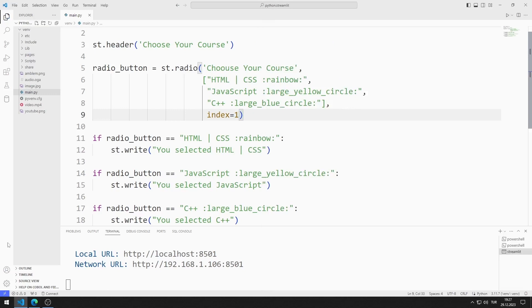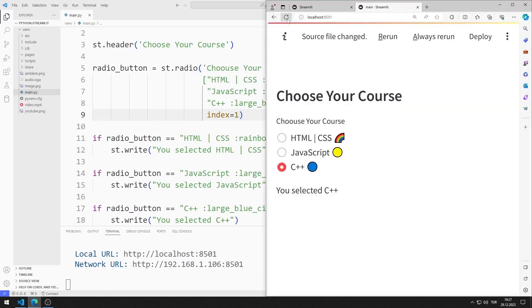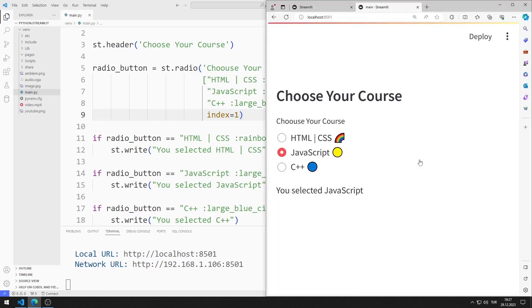If the index value is 1, the JavaScript value is selected initially. Now let's do a different example.